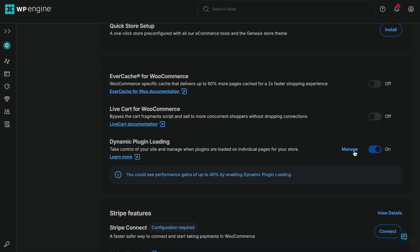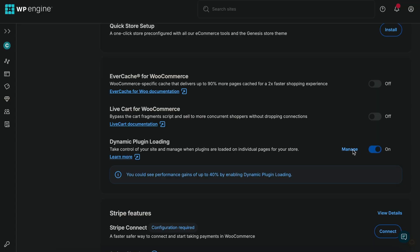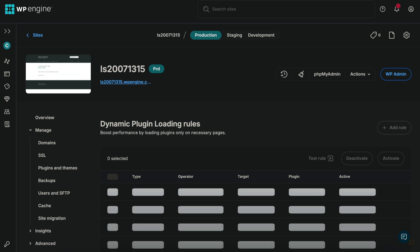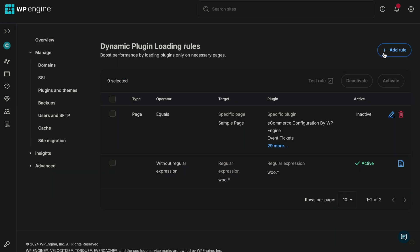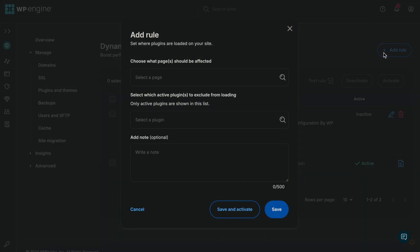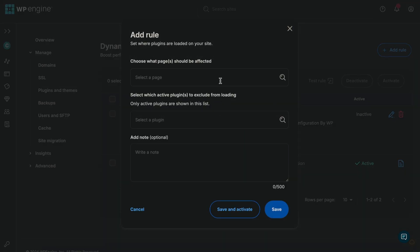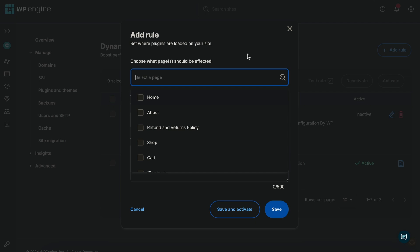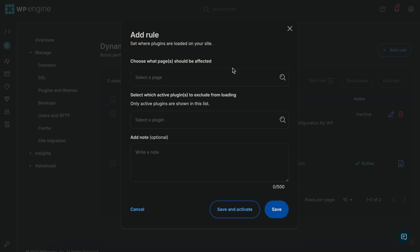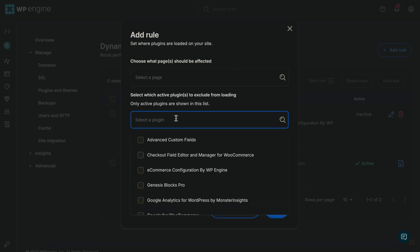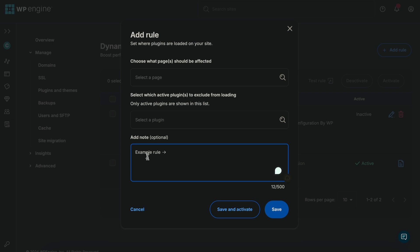To add a rule, click manage and from the rule manager, select add a rule. This will open a pop-up where you can select a page or group of pages and the plugins you want to exclude from loading on those pages. Add a note about the rule and click save to create a rule without activating it, or save and activate to push your rule live.